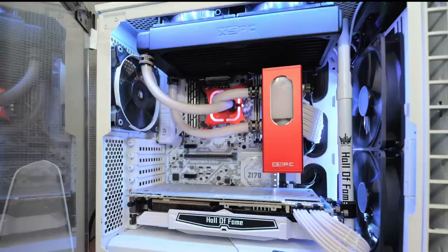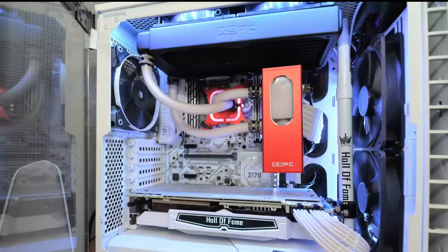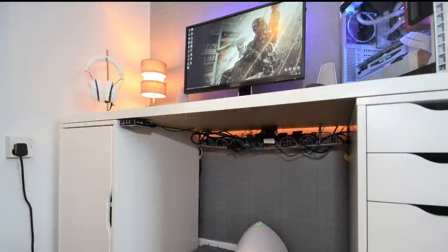But with the motherboard, the graphics card, the water cooling and the braided cables all fits in really nicely to that white PC. Then a quick look underneath his desk.